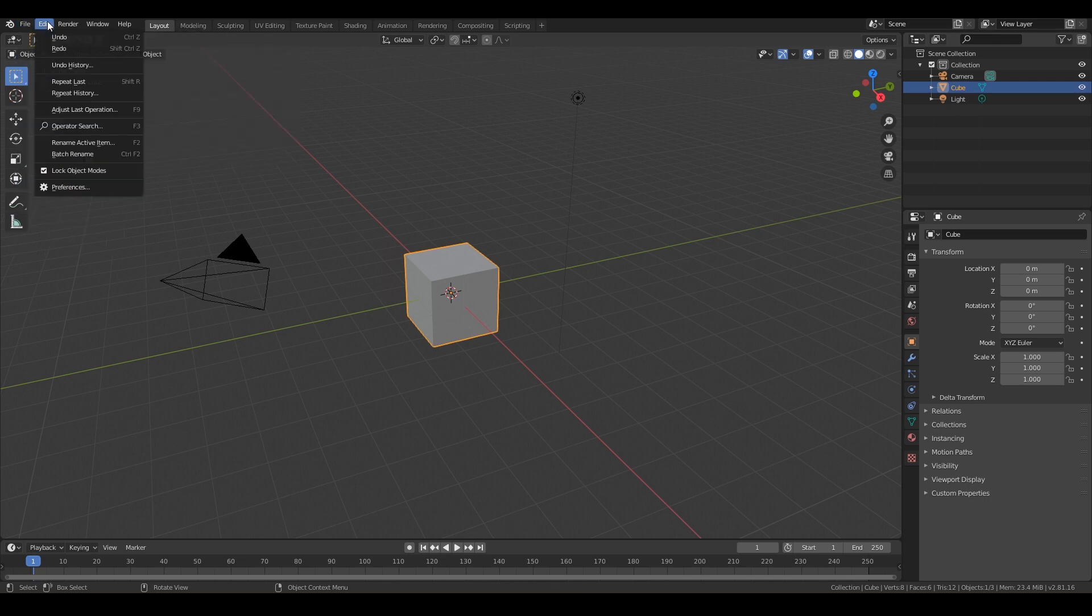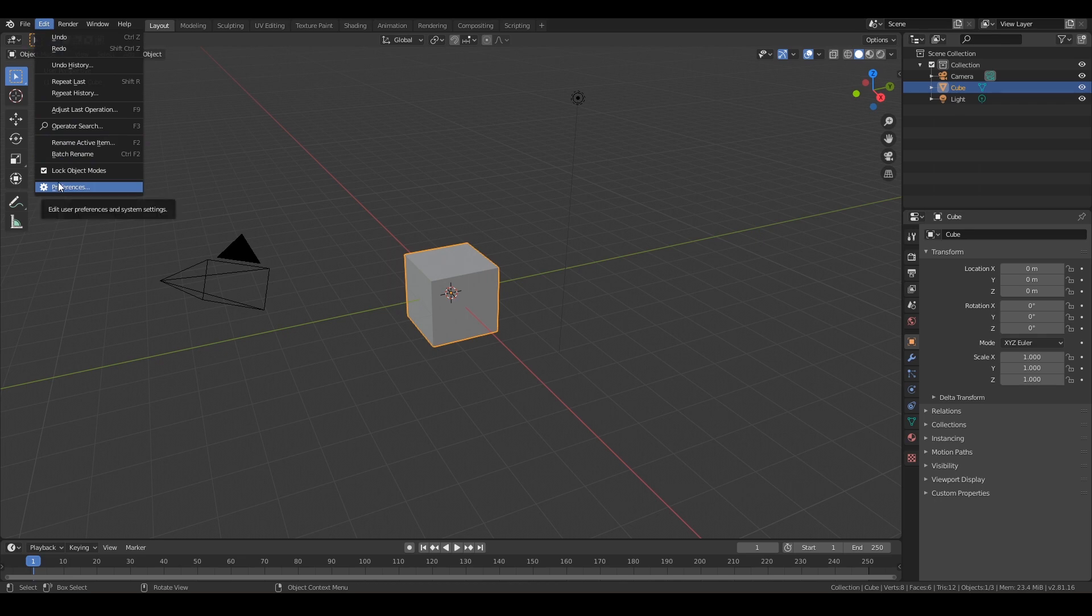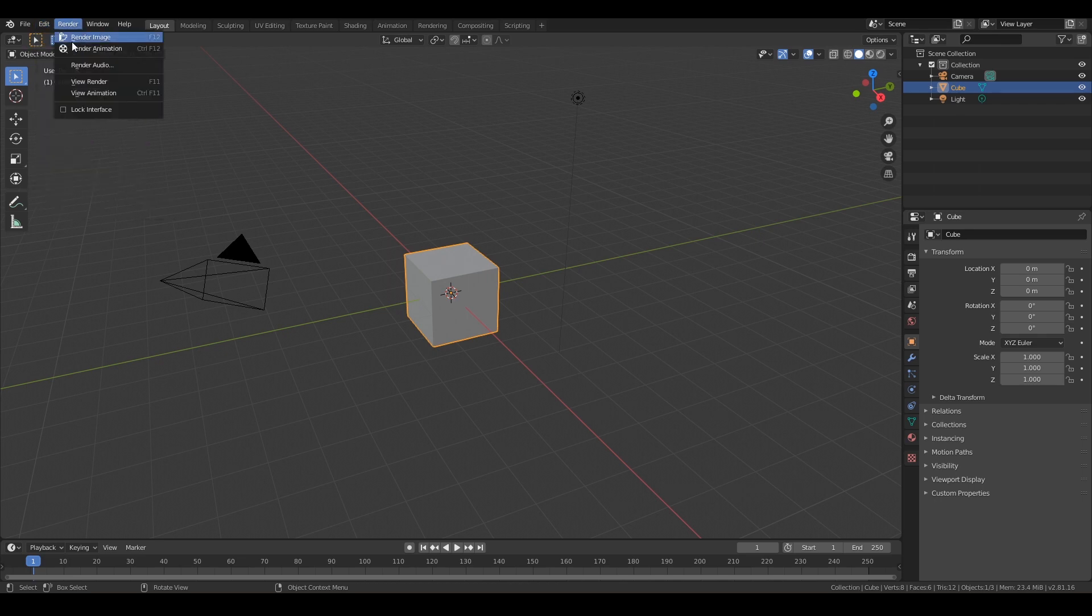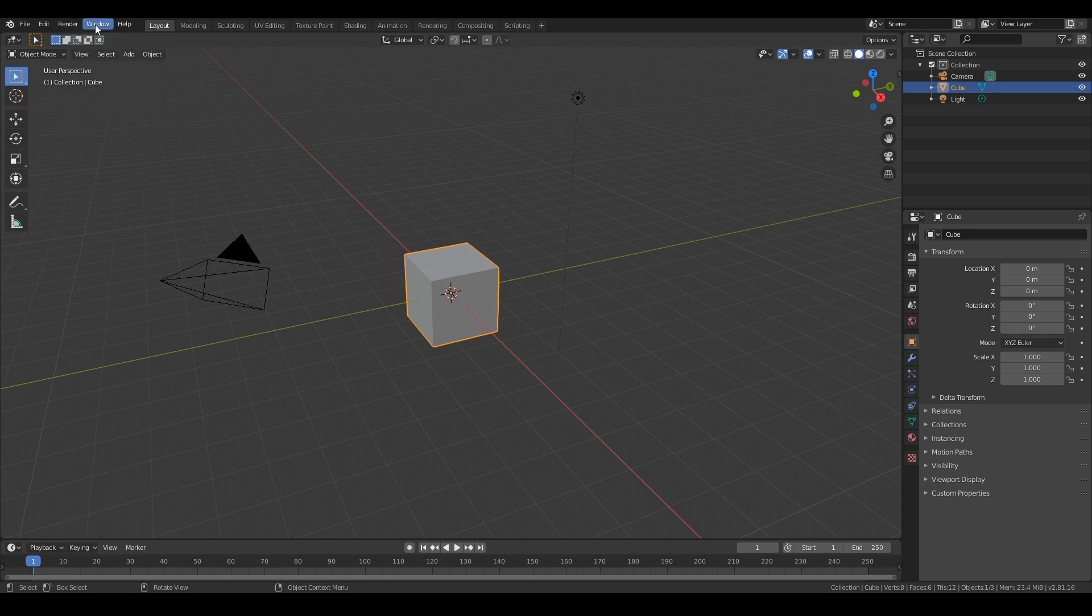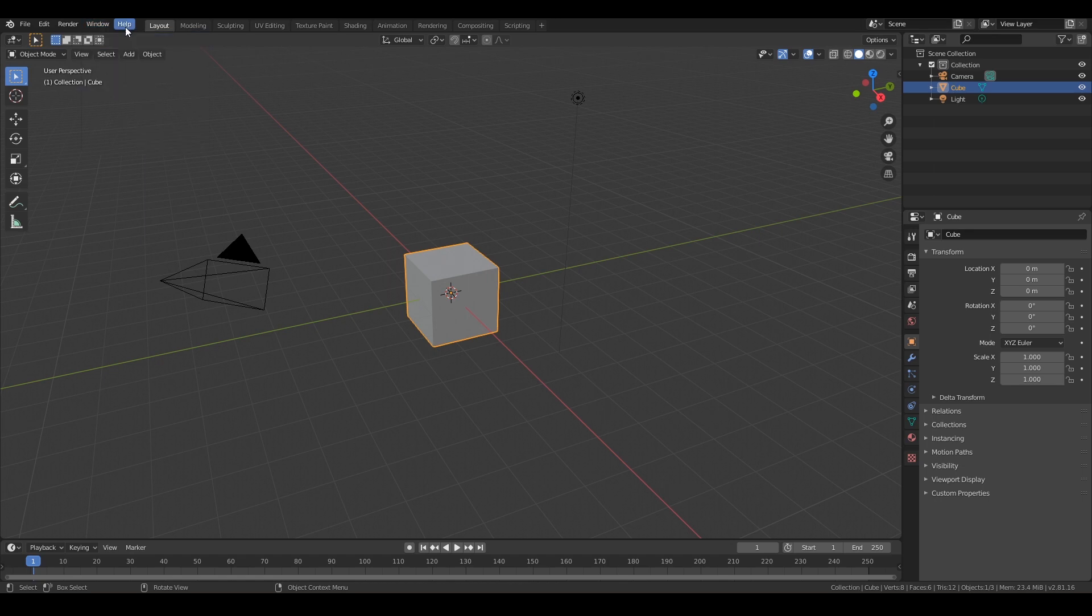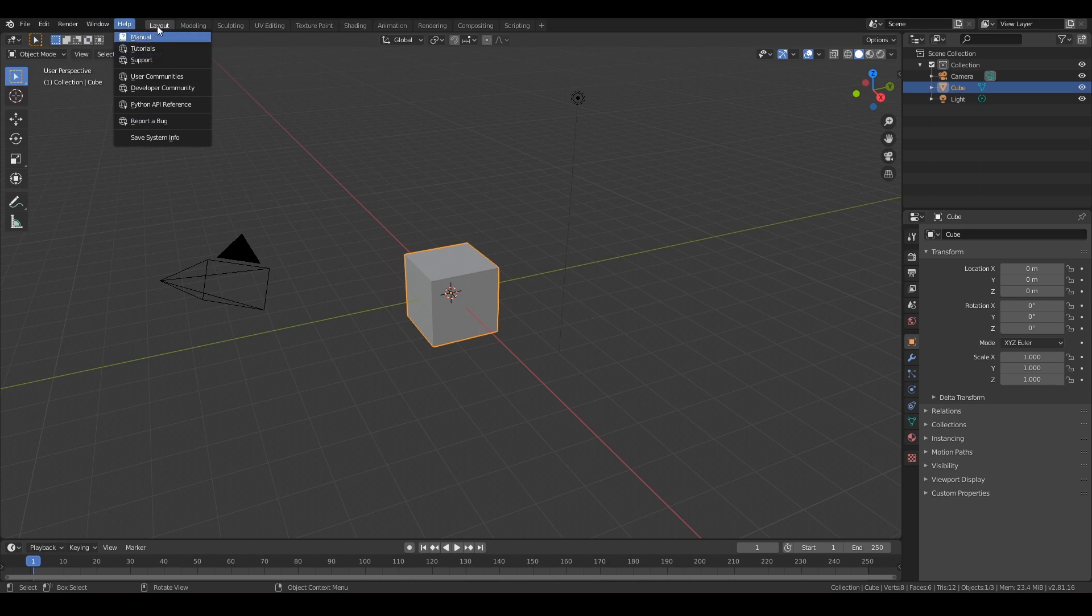Then you have your Edit menu where you can undo and redo, we have your Preferences which we'll go over in the next video, and you also have your render properties if you want to render out images or animations of your designs. Then we have Window where you can alter your windows, and then we have Help where you can get the manuals and tutorials and support, lots of different things.